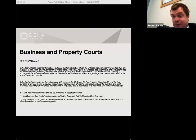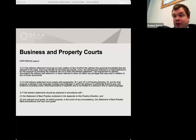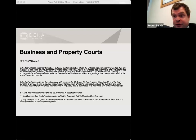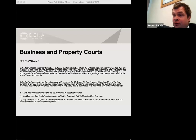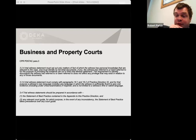Trial witness statements should be prepared in accordance with the statement of best practice contained in the appendix to this practice direction. It's a level of detail which is beyond the scope of this seminar, but there exists in the appendix to the practice direction to Part 57 a statement of best practice in relation to witness statements. If you're drafting a witness statement in the business and property courts, it's going to be a very good idea to familiarise yourself with that statement of best practice.